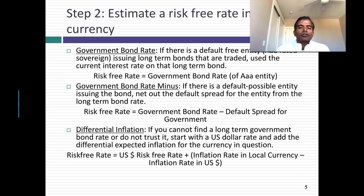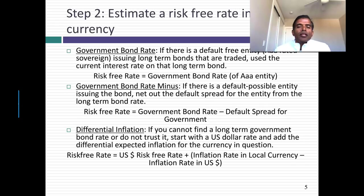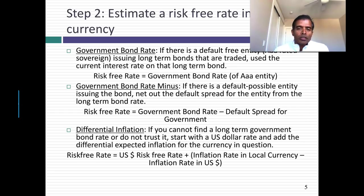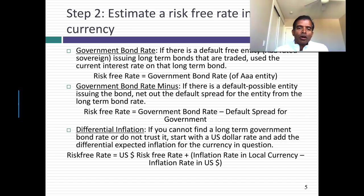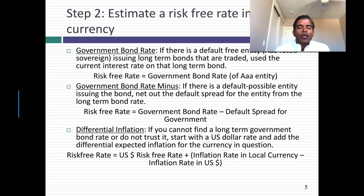The second step in the process is to estimate a risk-free rate in the currency you've chosen. There are three ways you can get a risk-free rate, and I'll go from easiest to most difficult. The easiest scenario is when you have a government that issues bonds in the currency you're doing the analysis in, and that government is viewed as default-free. I'll assume that any AAA-rated sovereign is default-free. If I can find a AAA-rated sovereign issuing long-term bonds in that currency, I'll use it as my risk-free rate. For example, if I'm doing my analysis in Swiss francs, I'll use the Swiss 10-year government bond rate.